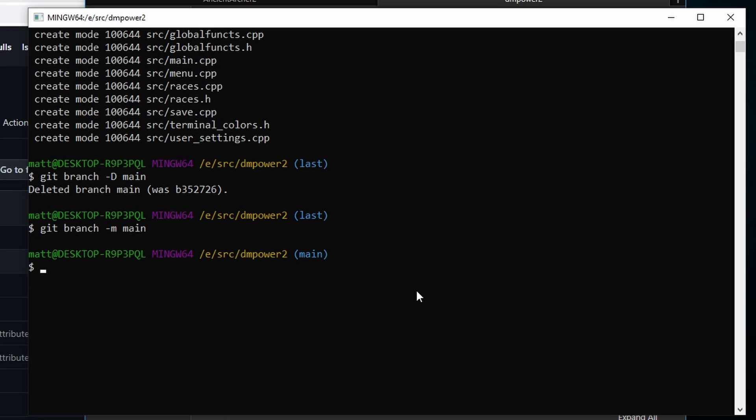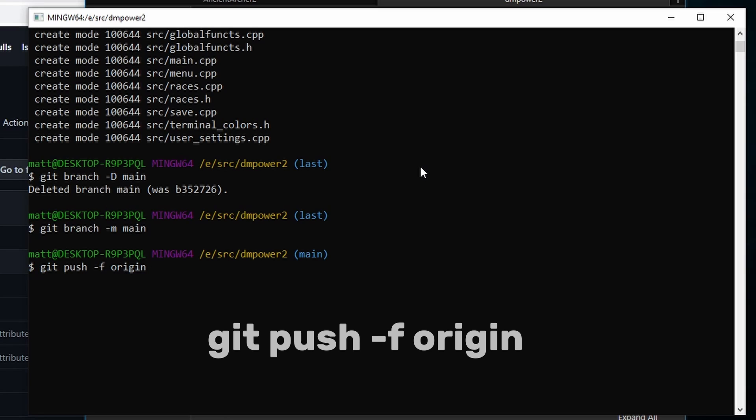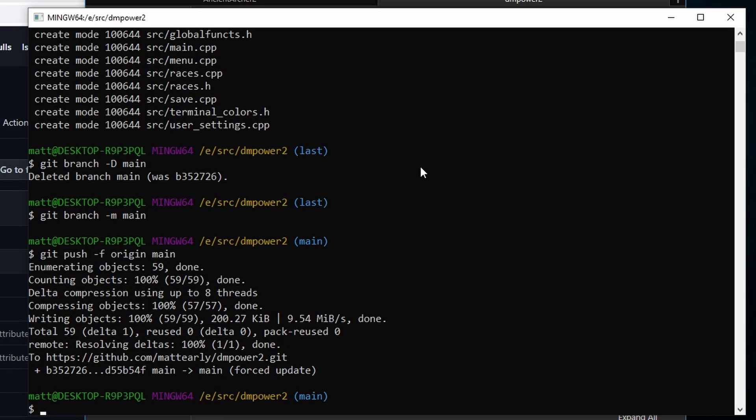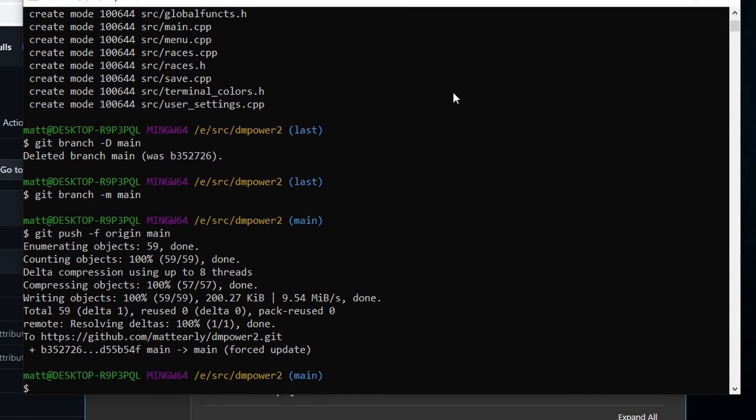So what we want to do now is just push this to our origin. So we're going to go git push -f origin main. And now we have pushed this fresh orphan with no history up as our main.